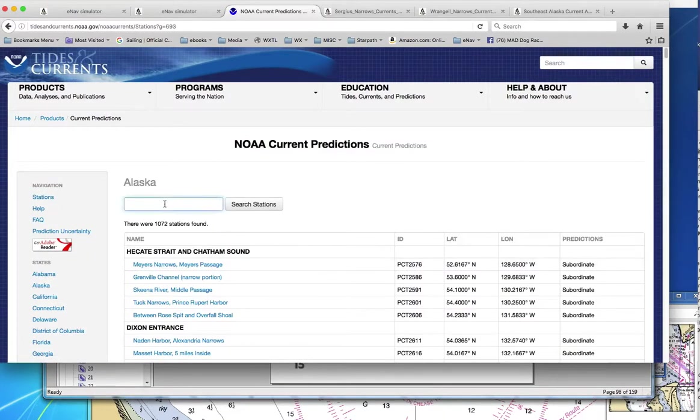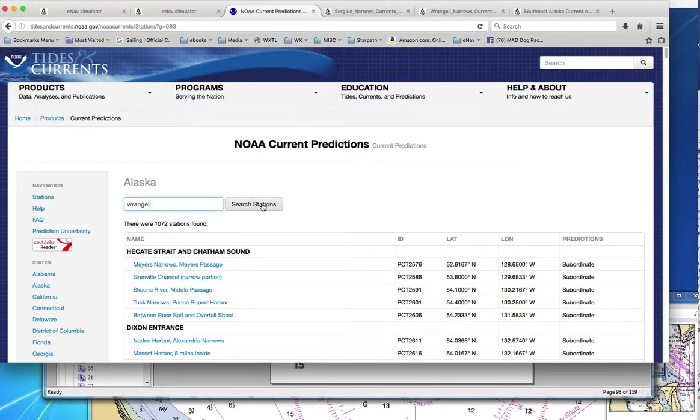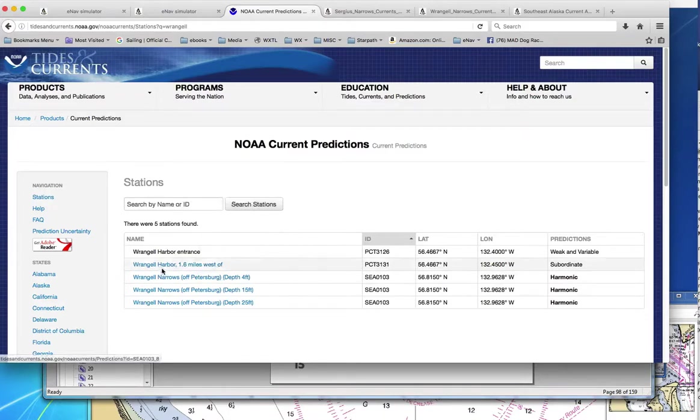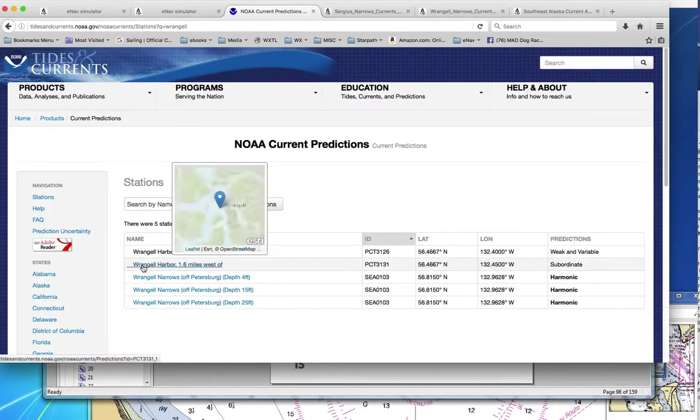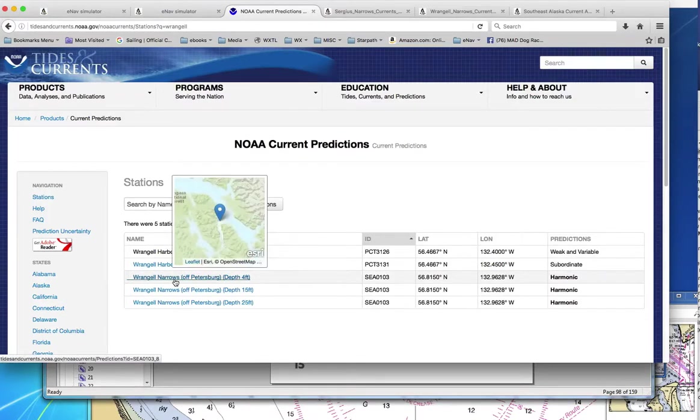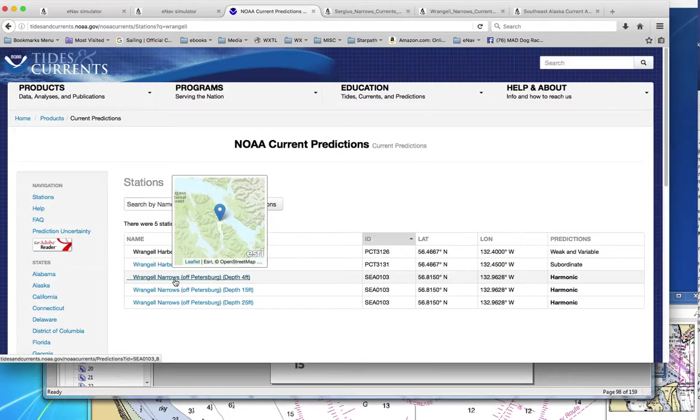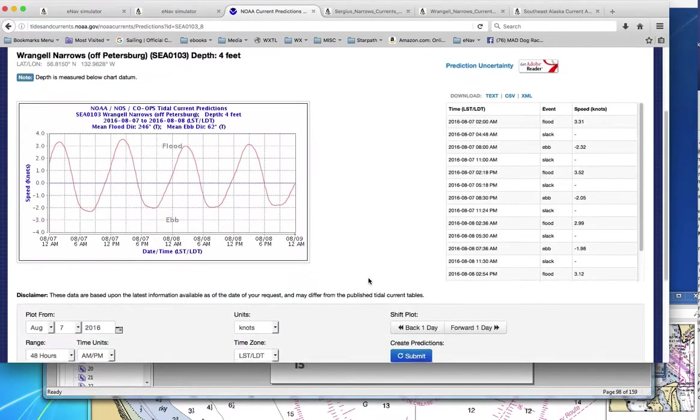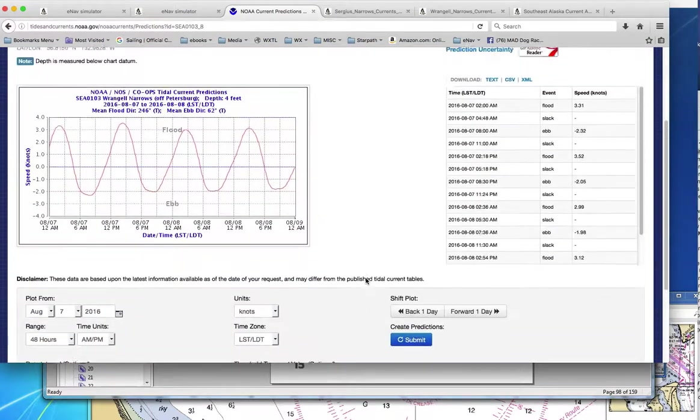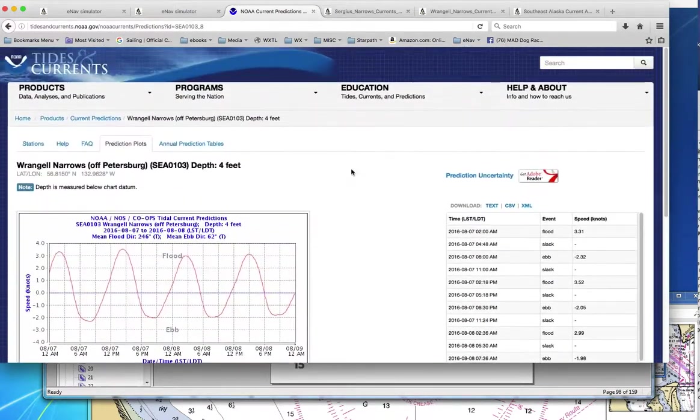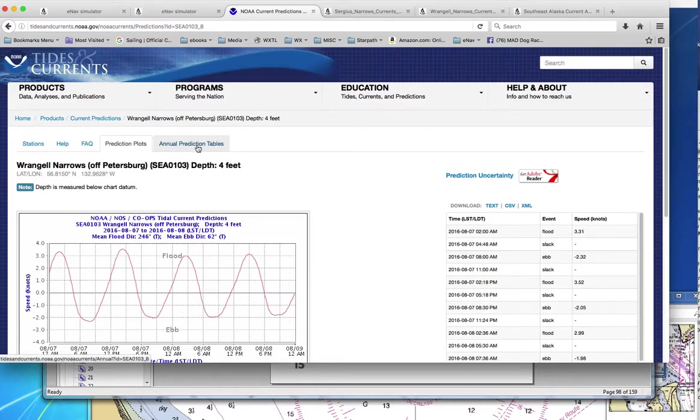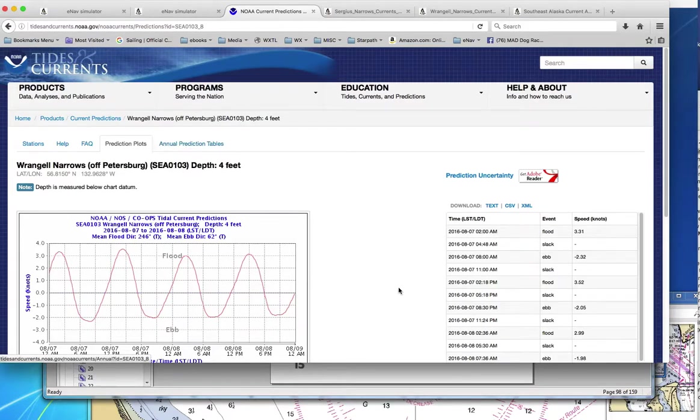Then you could type in here, Wrangell, and search the stations. And then you come to the list of the Wrangell stations. And the one you want, and it's very clearly marked in the book itself, is this one. Wrangell narrows off Petersburg, depth four feet. Then you click that and you go there. And that's showing just today's values. But this link right here, annual prediction tables, is going to let us make a PDF of the entire year. And you can do that for any station, any single station. That's what we want to do.